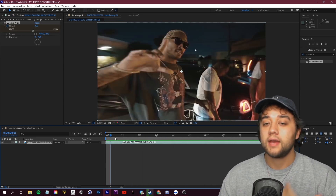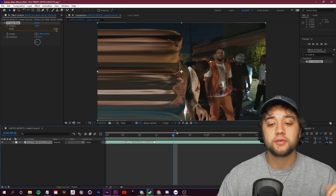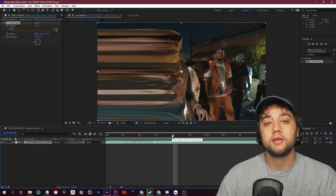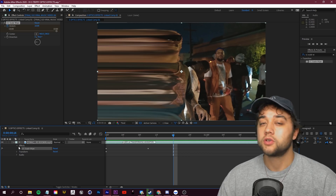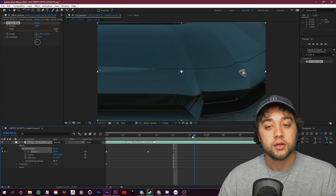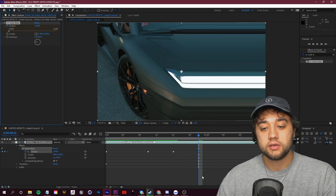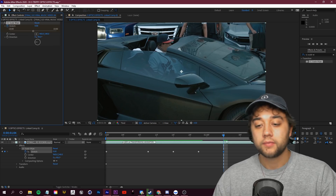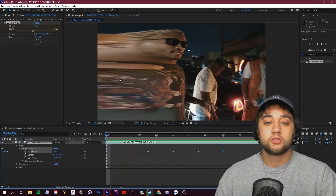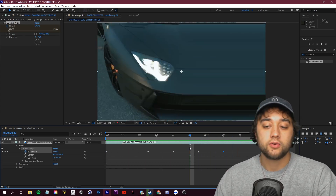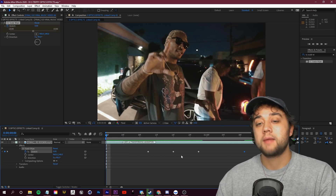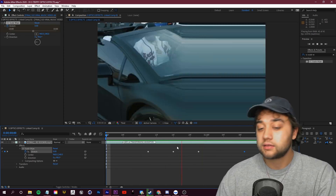If you want to recreate the original transition where it bounces back, create another keyframe at the switching point. Open up the CC Scale Wipe drop-down menus, click to make another keyframe, drag a bit and set it into the negative, drag a bit more and set it back to zero. So it stretches to the left, stretches to the right, and goes back to normal. If you want it more drawn out, just grab that last keyframe and drag it out.